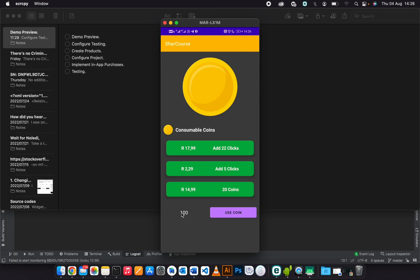In the next video, I'll be showing you how to implement this functionality into your app. If you like the demo, please consider subscribing, liking the video, and comment if you have any questions. Bye for now, catch you in the next video.